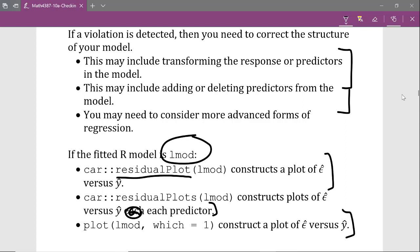Lastly, if you don't want to install the car package, you can use the plot function on your fitted model Lmod specifying the argument which equals one. This will construct a plot of the residuals versus the fitted values along with some additional supplementary information. Those are the three main functions to consider using to check the mean zero error assumption.